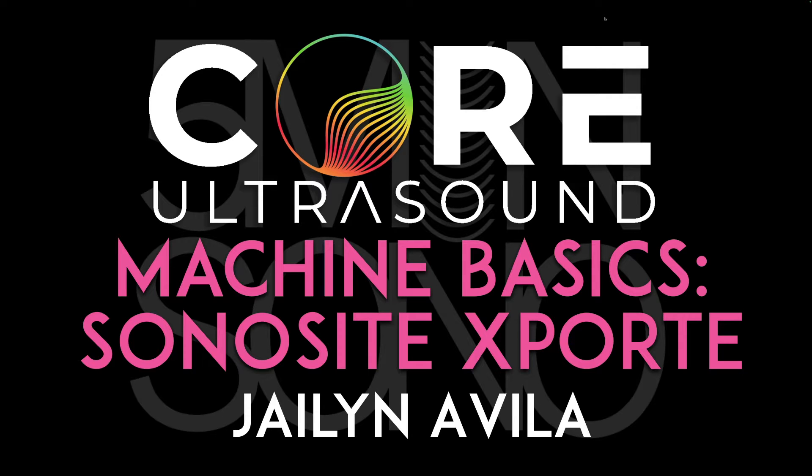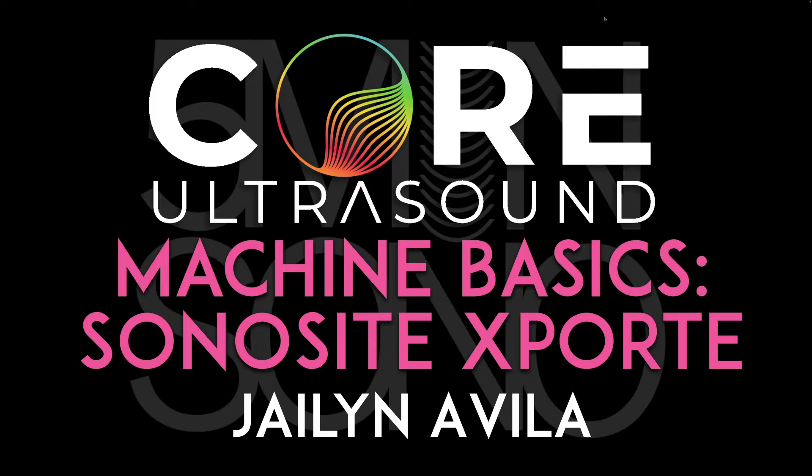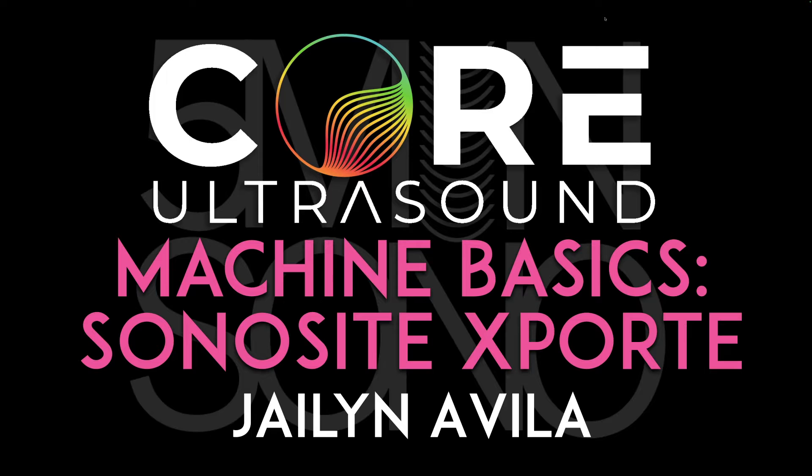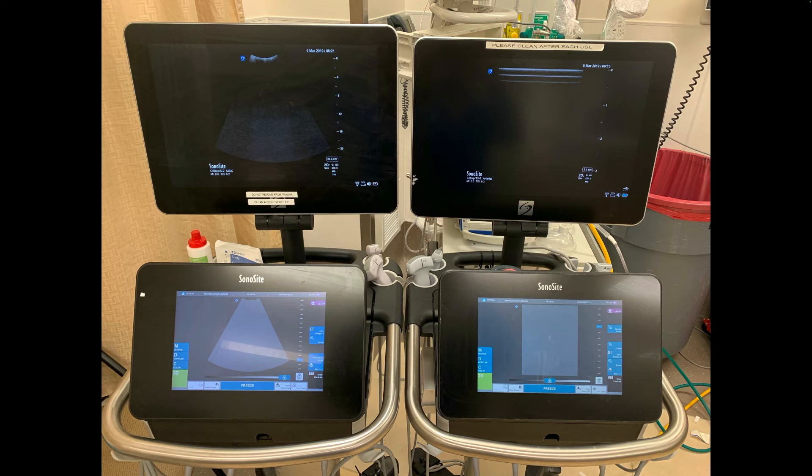Hello, my name is Jaylen Avila. And in this five minutes of video, we are going to start a new series where we just talk about how to operate machine basics. We're going to start off by using a quite commonly seen machine, the Sonosite export.